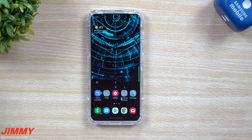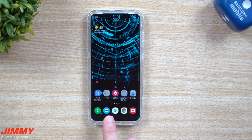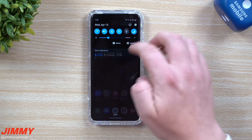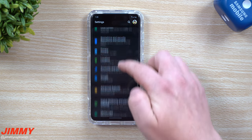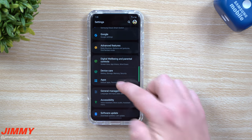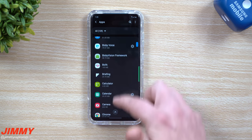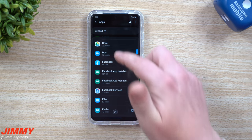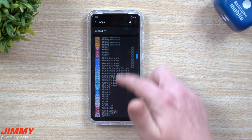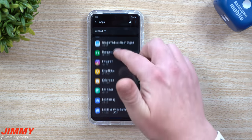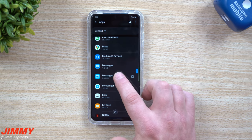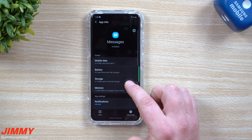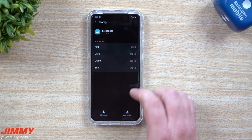Now, after you do this universal fix, if you have a particular application that's still giving you problems — if it's slow or laggy — let's say maybe your Messages app is the issue. All you'd have to do is go inside of your Settings, scroll down to Applications, and then find that troublesome application that is having problems. In this example, we're going to talk about Messages.